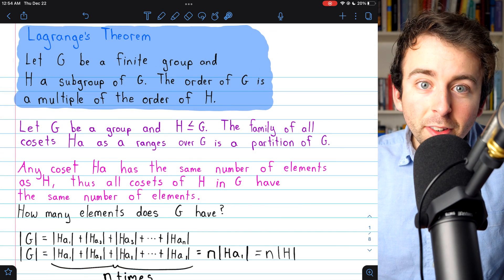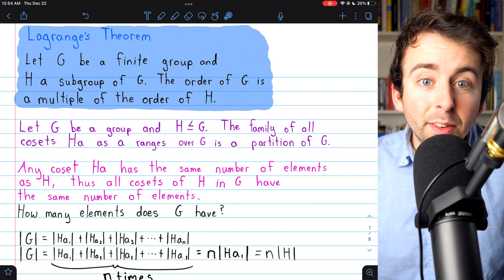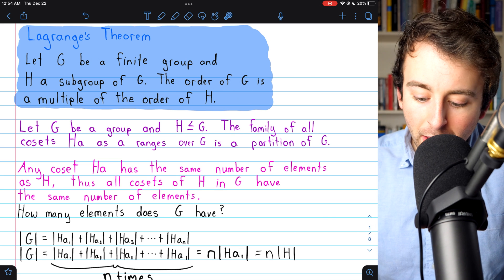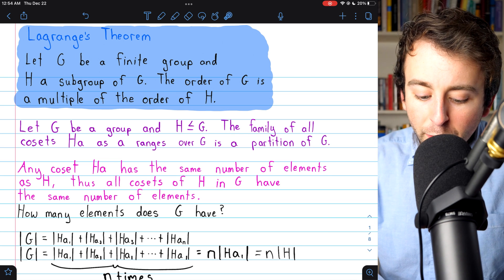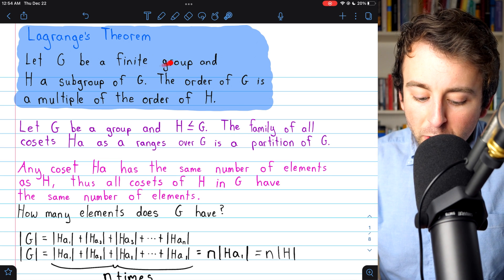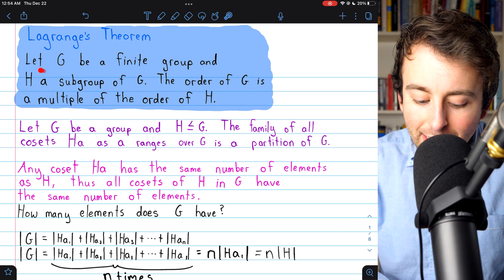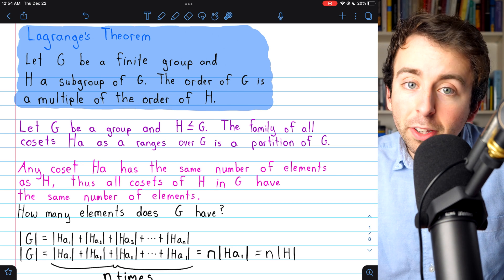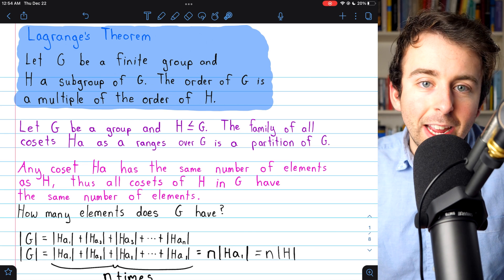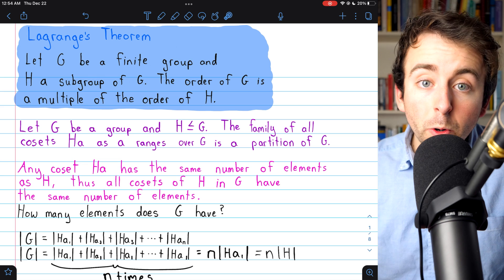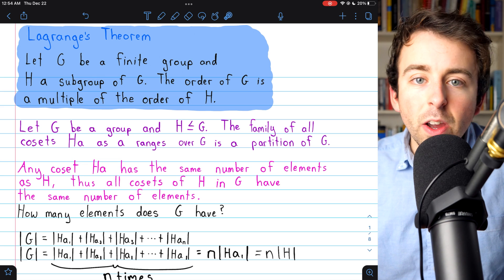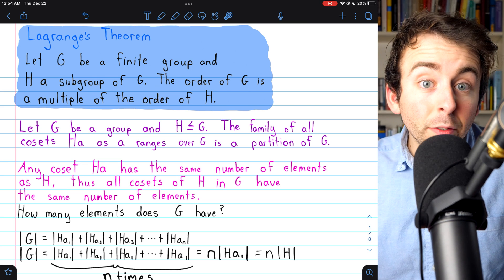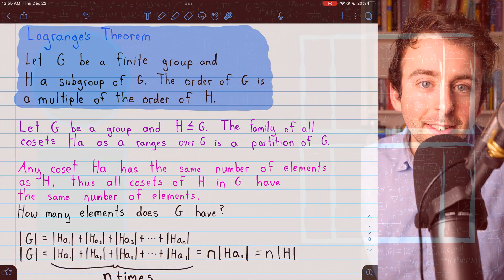That's Lagrange's theorem and the story of every prime-order group. Lagrange's theorem says that for a finite group G and any subgroup H, the order of G must be a multiple of the order of H — so the order of a subgroup must divide the order of the containing group. Thanks for watching, and let me know if you've got any questions.